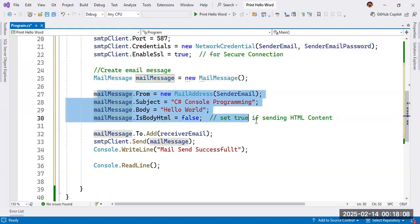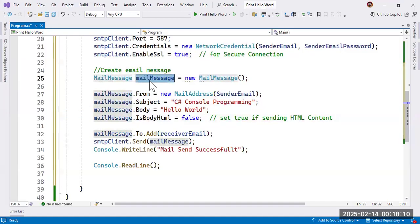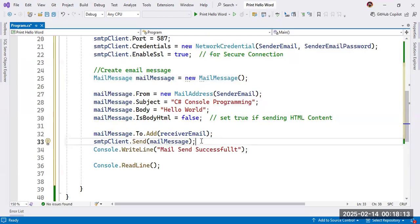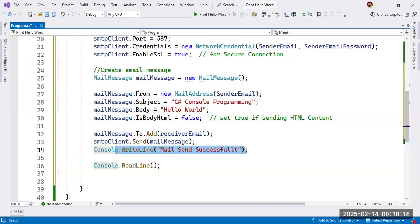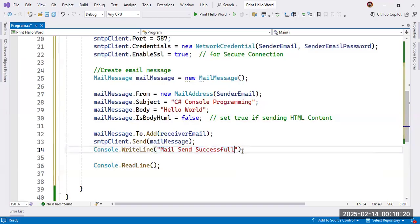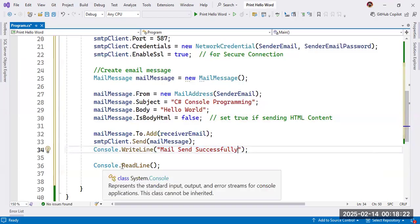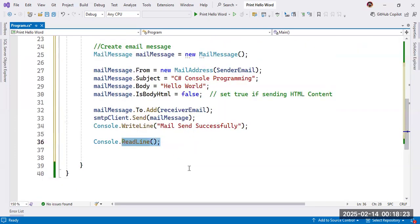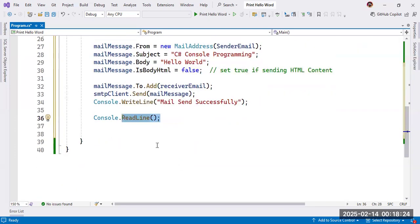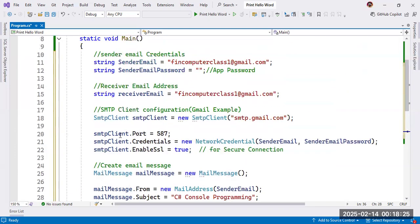And here, this information is inside in mail message. So if the message will be, email will be sent, console.WriteLine will print mail sent successfully. Console.ReadLine to hold the output line.